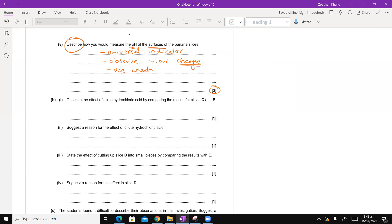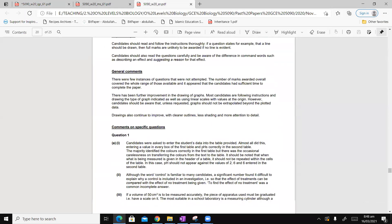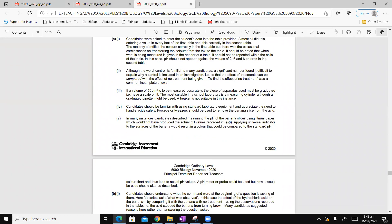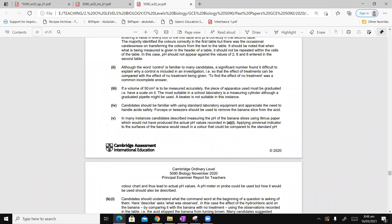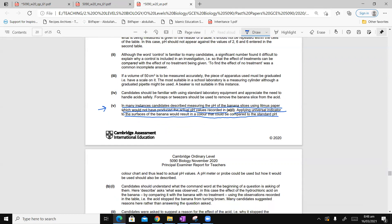In food tests and also in these questions which are giving you color changes, what it says is color change. If you're just saying observed colors, that doesn't make scientific sense. It has to be color change. And then, of course, you will use a chart. You have a standard chart for universal indicator. I want to read the examiner report for this particular part.